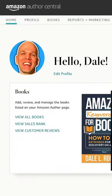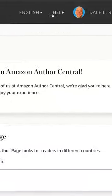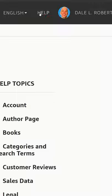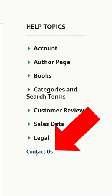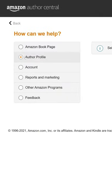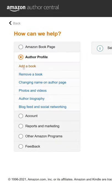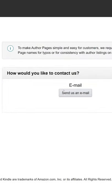Just ask — it's that simple. Log in at author.amazon.com, select Help in the top right, then choose Contact Us. The rest is fairly intuitive — I think you got it from here.